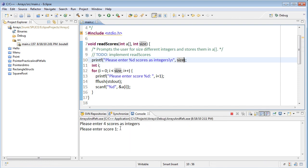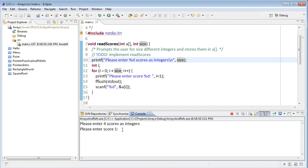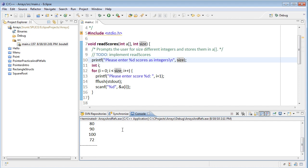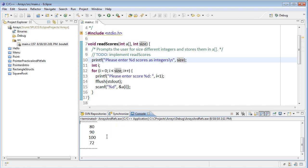And now, please enter four scores as integers. So score one, we'll say, is an 80. Score two is a 90. Score three is a 100. And score four will be a 72, say. If we enter those in as such, then it will print back those scores for us.